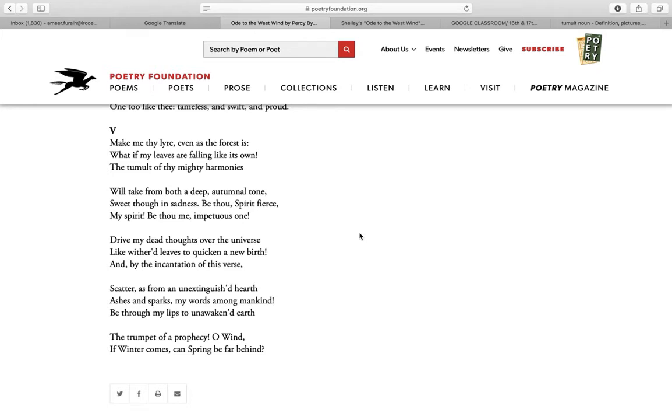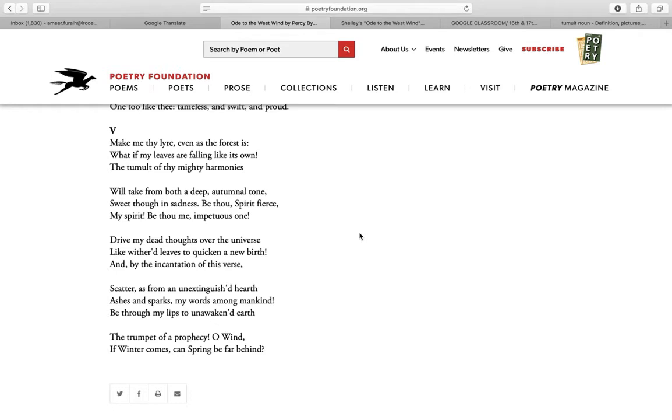In the first stanza of this canto: 'Make me thy lyre, even as the forest is: What if my leaves are falling like its own! The tumult of thy mighty harmonies.' Once again, the poet wants to be controlled by the wind, to be at the mercy of the wind. He asks the wind to transform him into a lyre, a musical instrument that is played by the wind. He even wants to be like the dead leaves which fall to the ground when the wind blows.